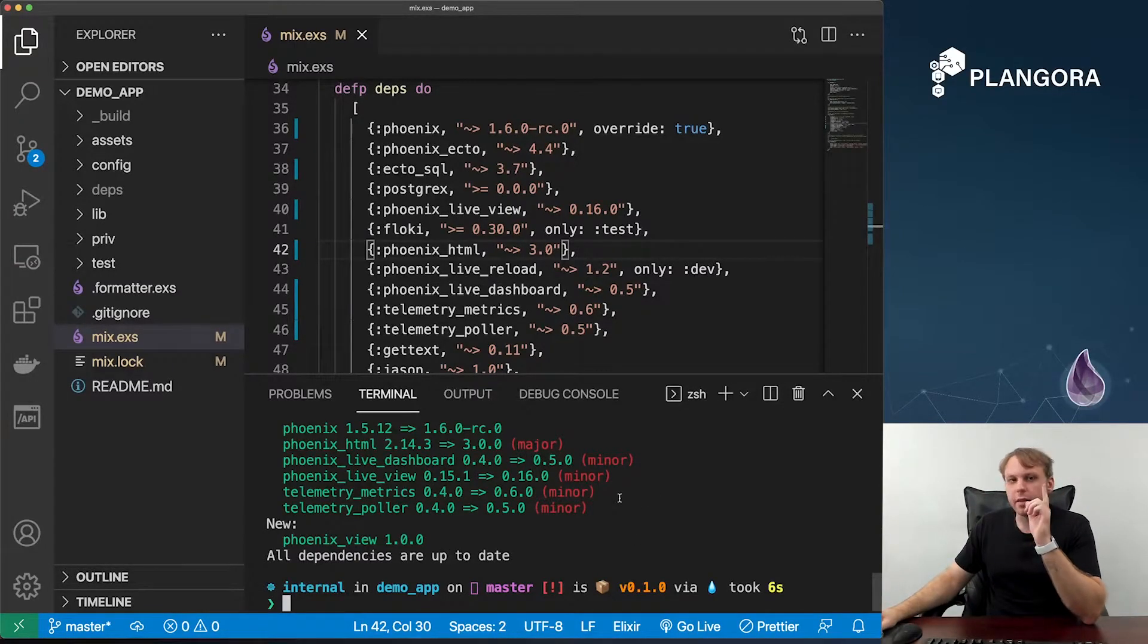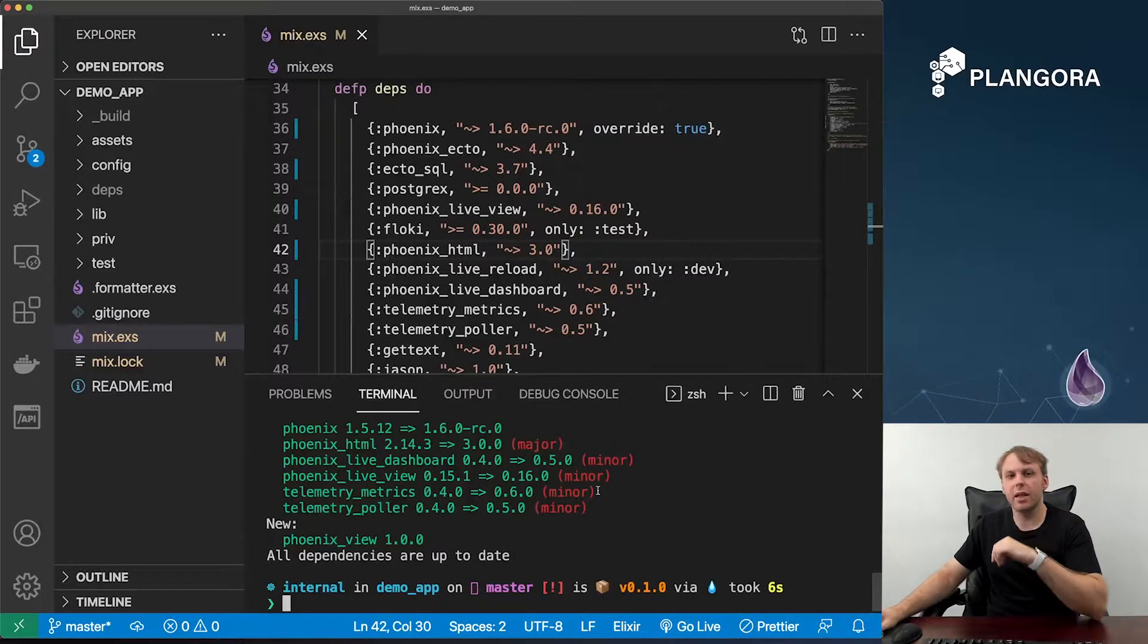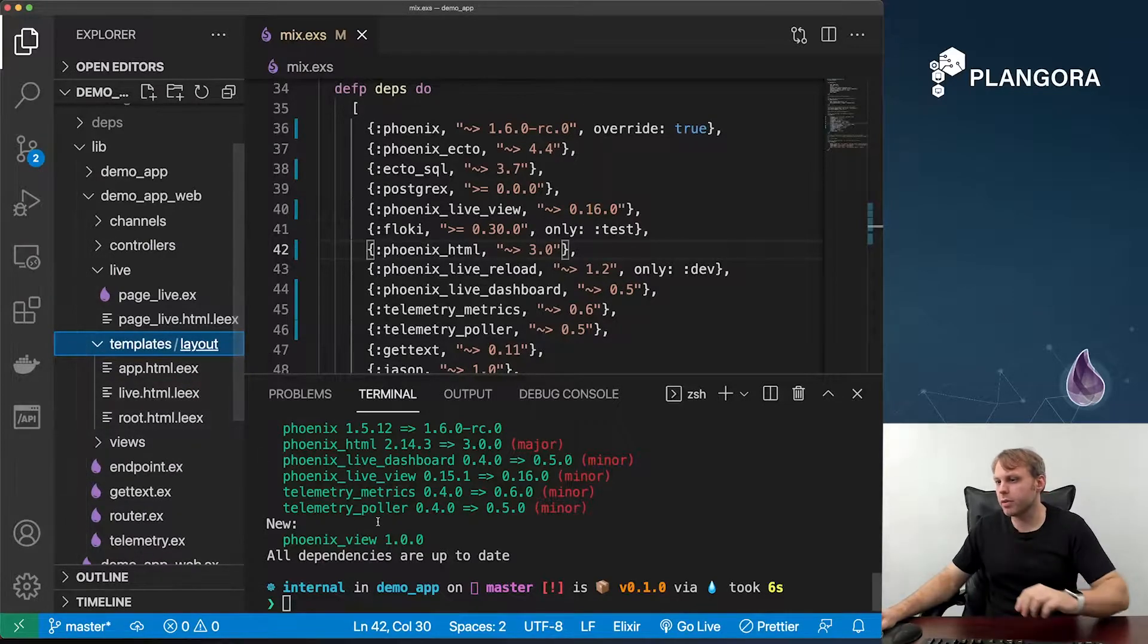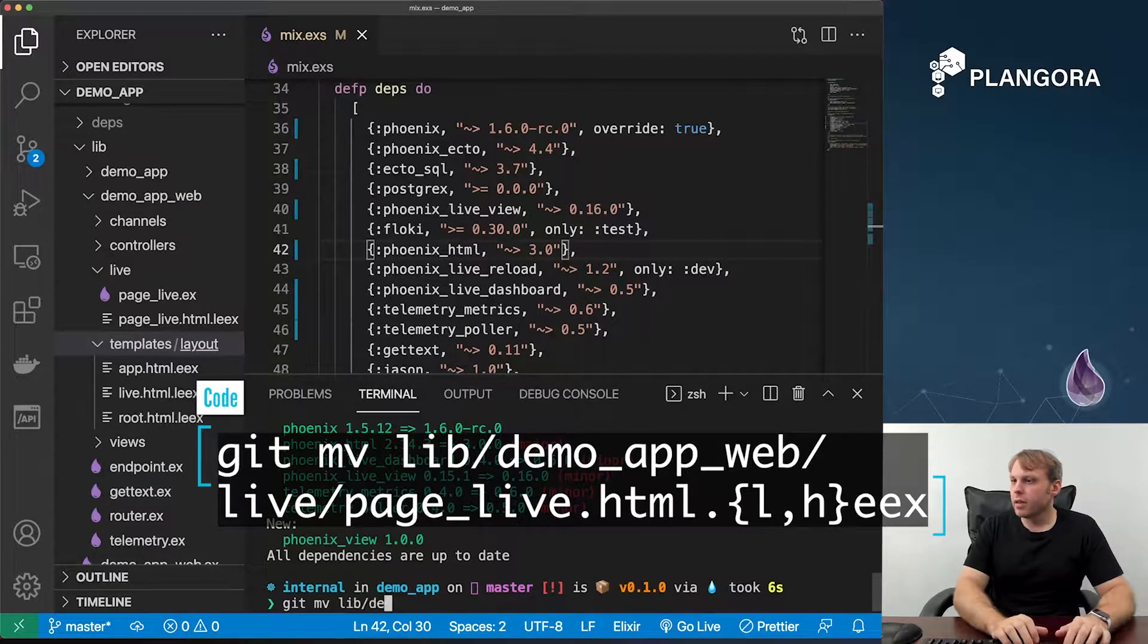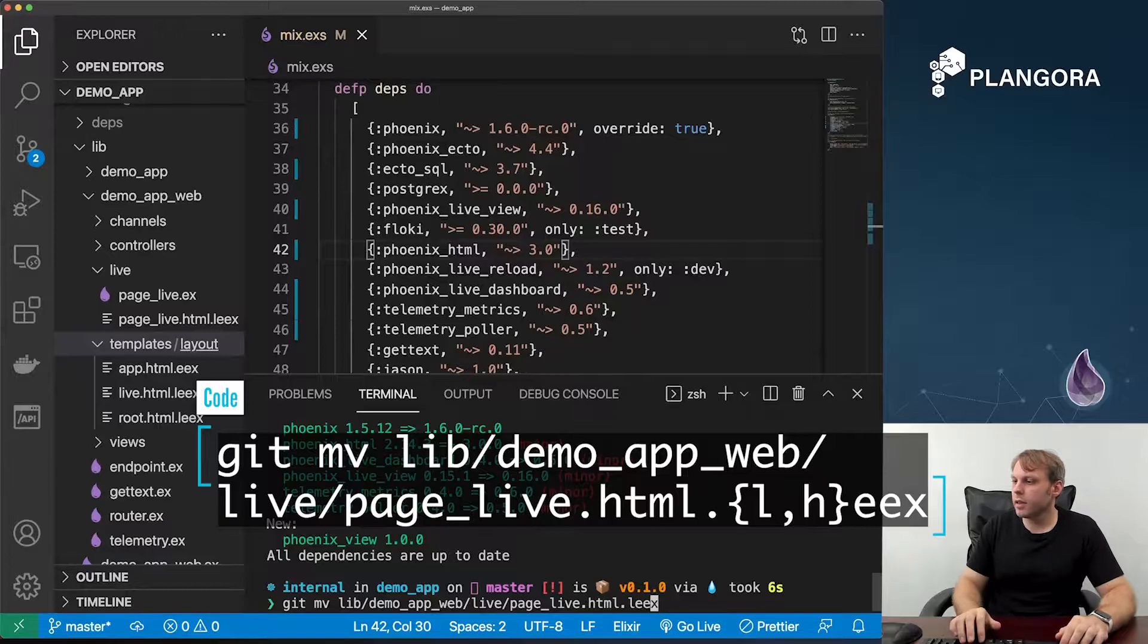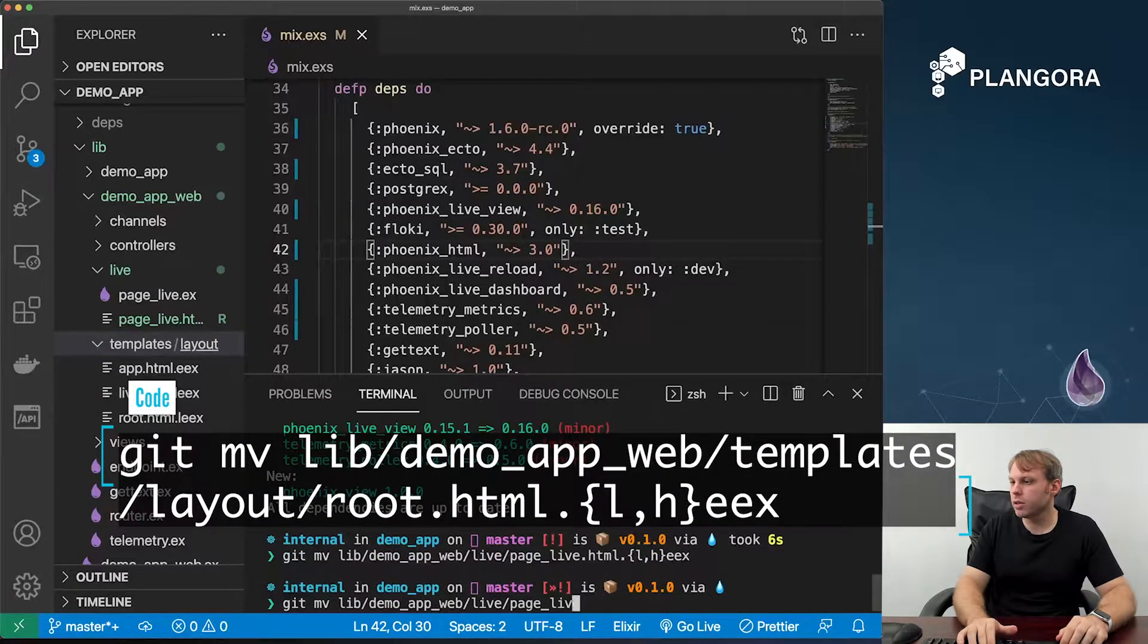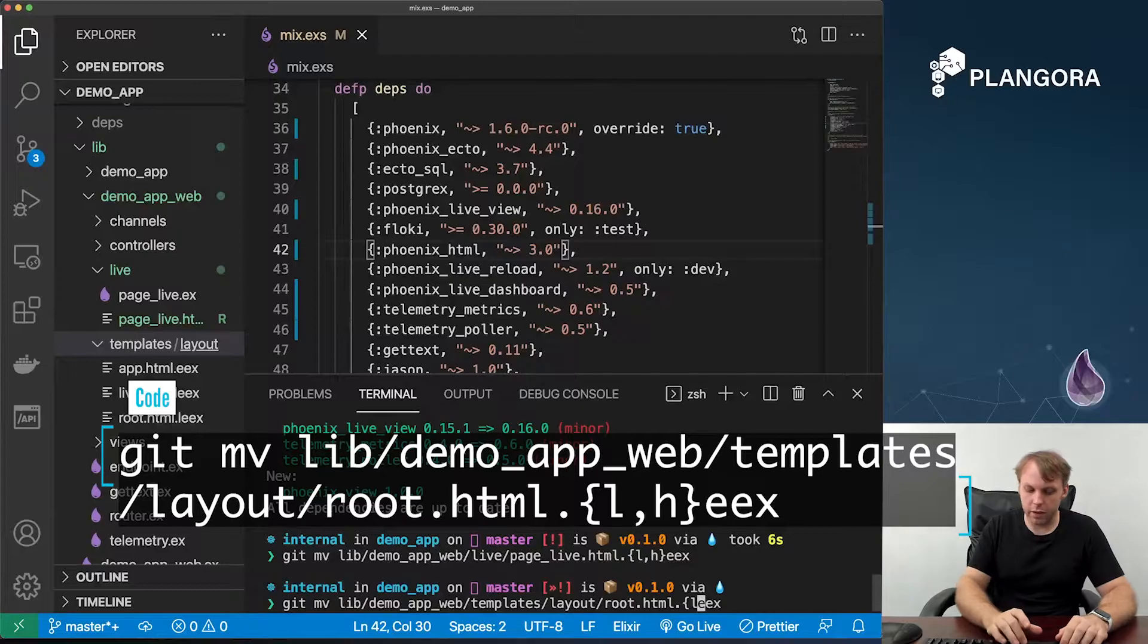Now the next thing is to upgrade your templates from L-E-E-X to H-E-E-X or Heex. What you can do is pretty straightforward. From the default template, I believe there's only two. This one's L-E-E-X and the root also needs to be updated. We can do a simple git move. Change lib demo web live page live, and then change the L to an H. And then we also want to change the root template, layouts, roots, again L to an H.